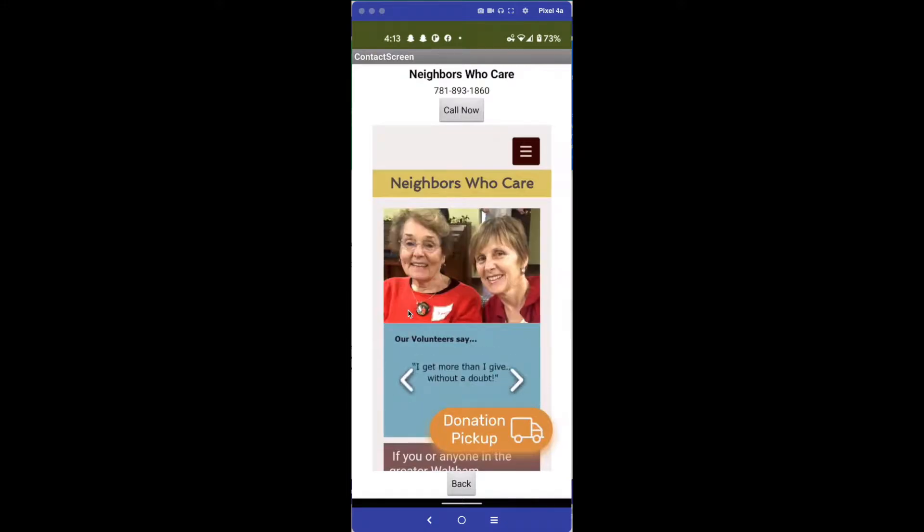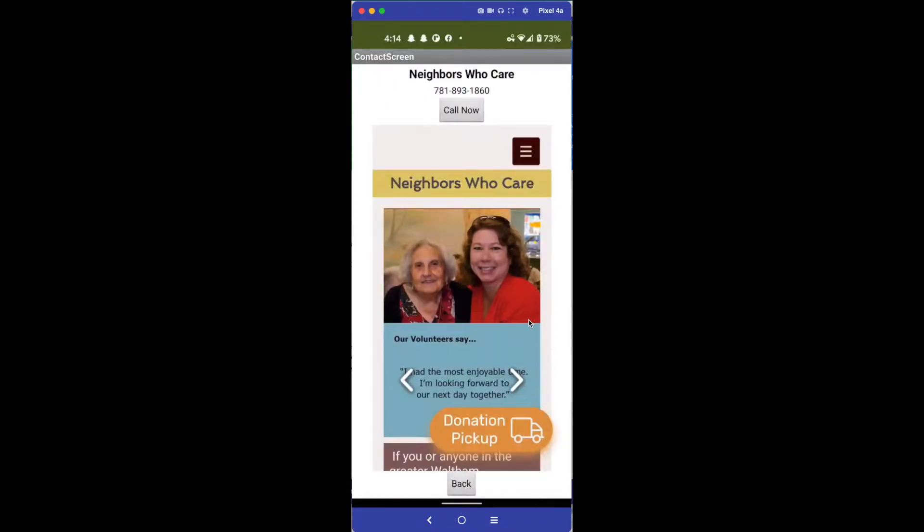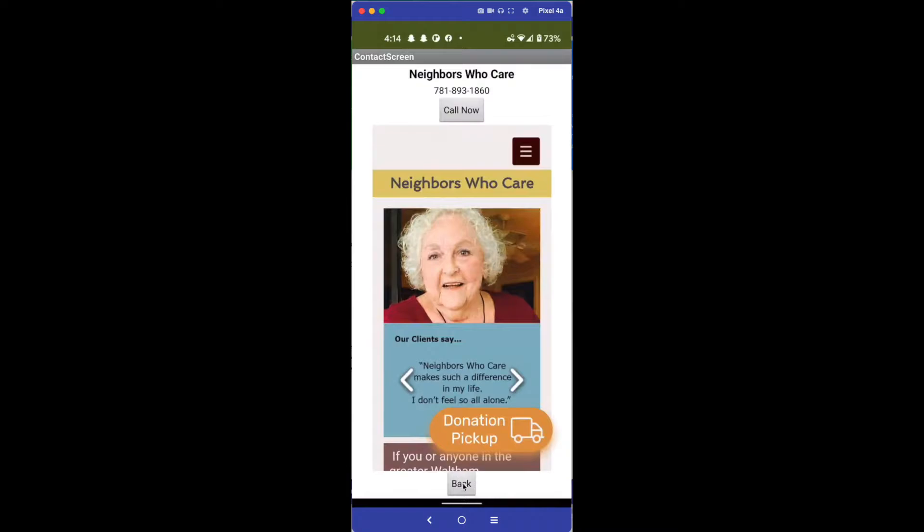If you click here Call Now, it will bring that up in the phone app and you can call them directly. If you go back, it takes you back to that screen.